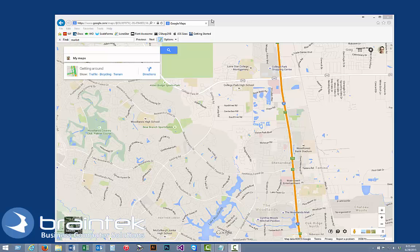Welcome to the Braintech video tutorials. My name is Greg, owner of Braintech. Today I'm going to show you an easy way to use routes within Google Maps.